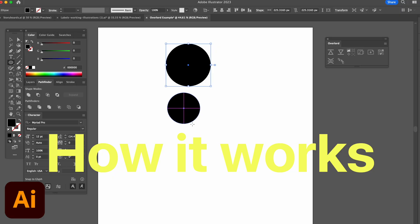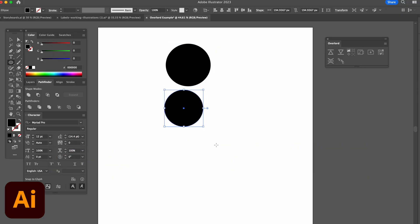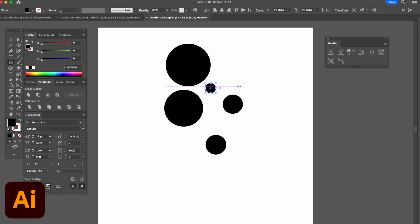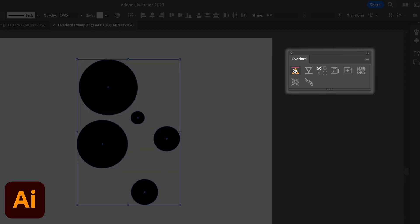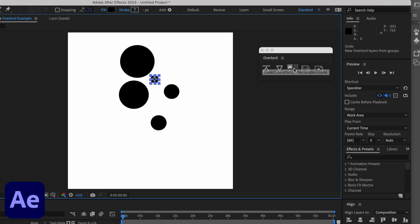I've got both Illustrator and After Effects open right now. I'm gonna highlight whatever object I want to import into After Effects and then click this import button and then bam, we're inside of After Effects.